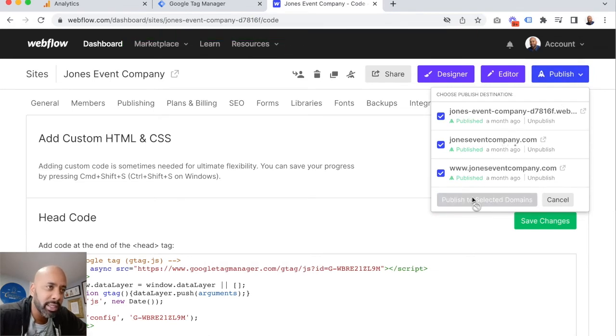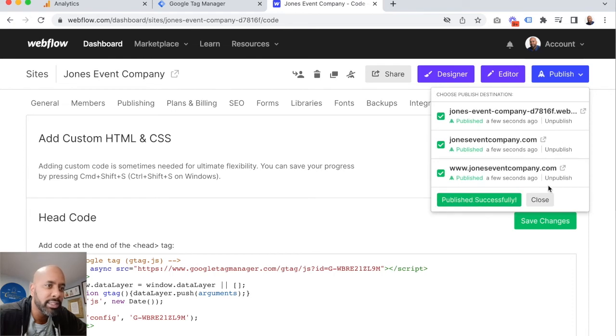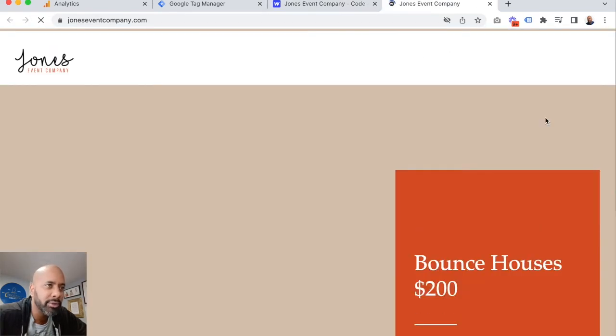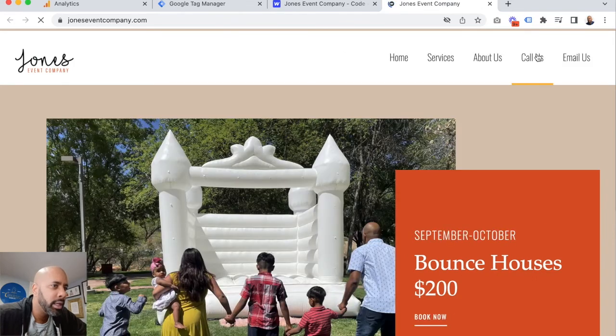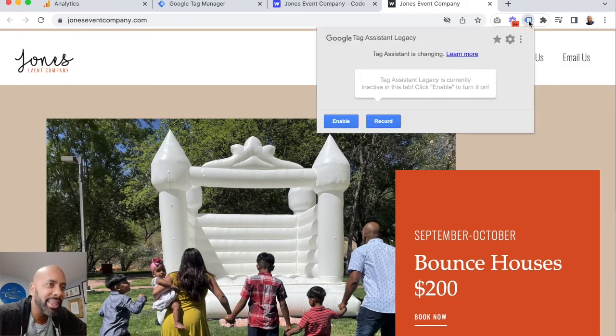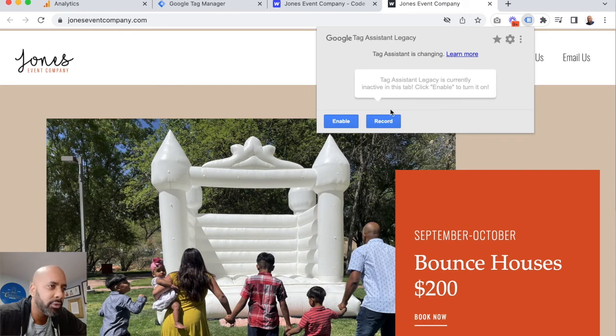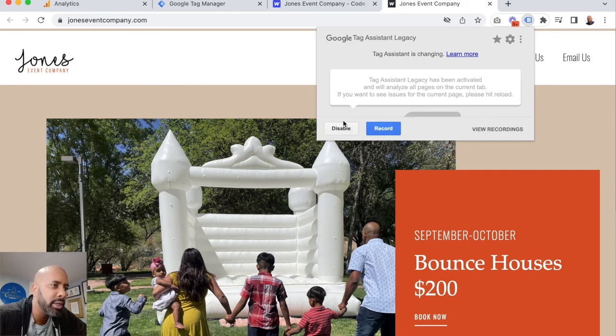And then we're going to test this with Google Tag Assistant to make sure that it's updated. So let's open up our website in another tab. If you don't already have it, you want to get the Google Tag Assistant extension for your Chrome browser. You'll click enable.